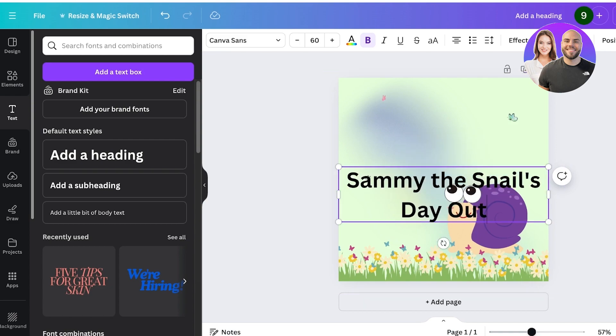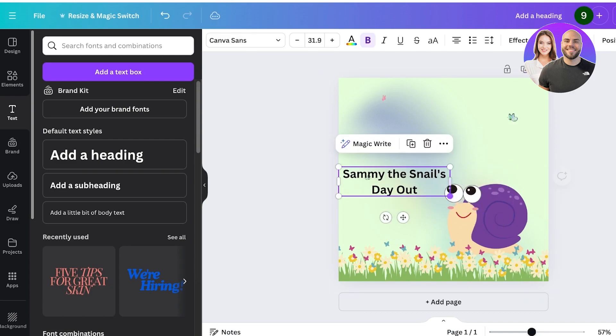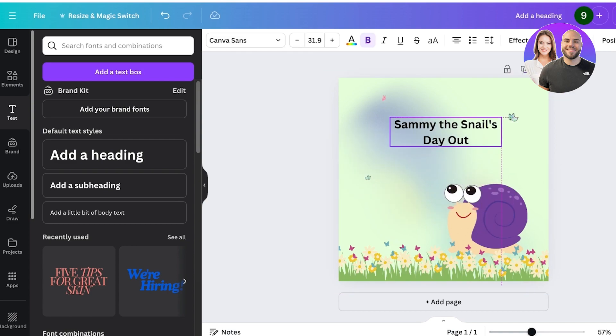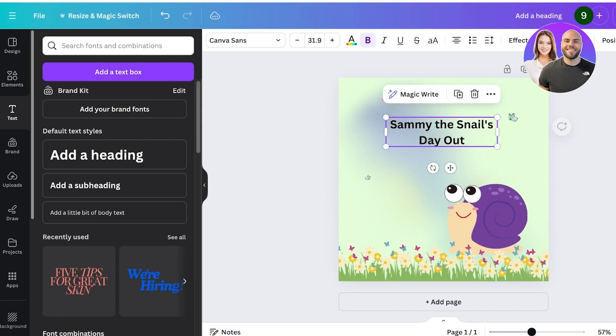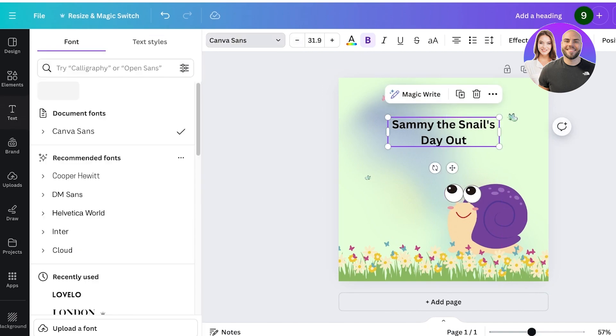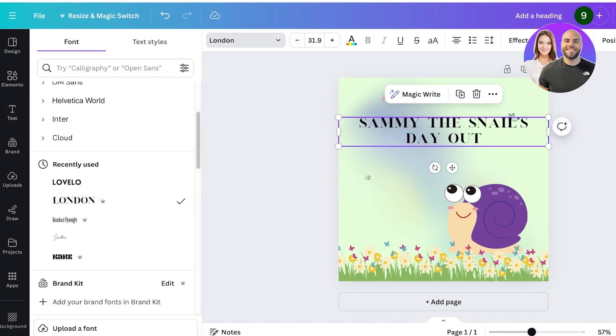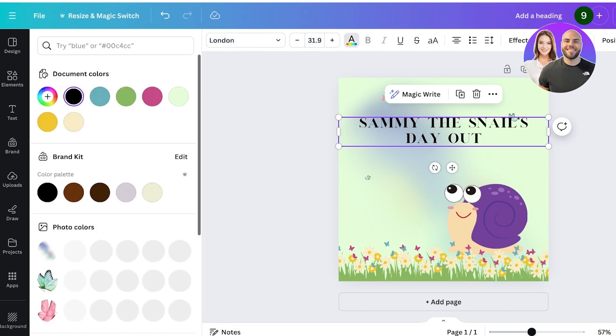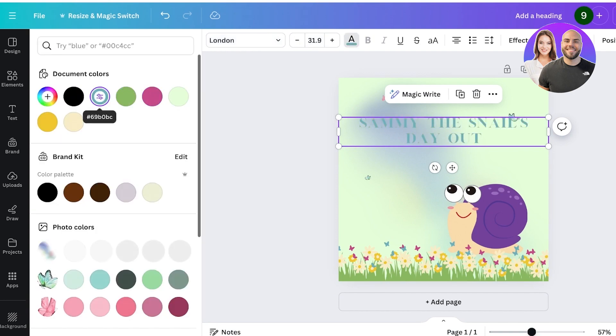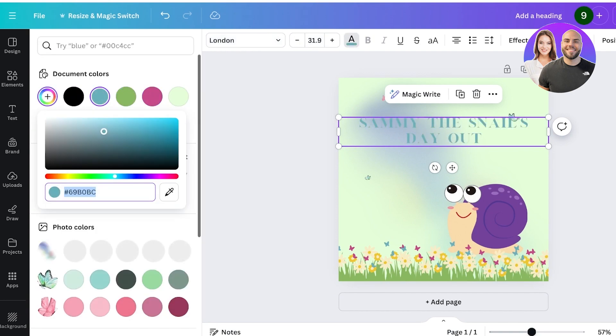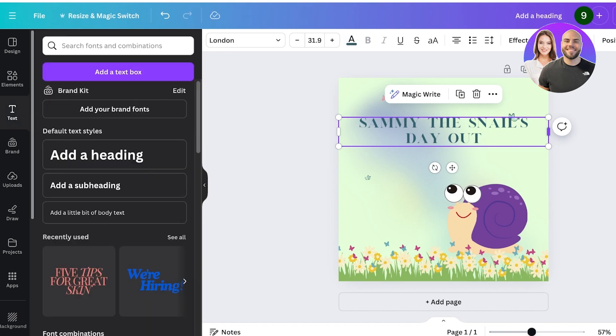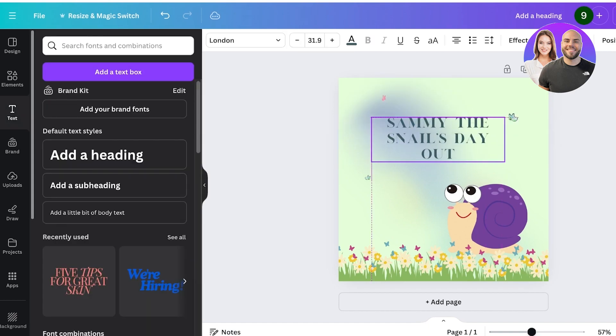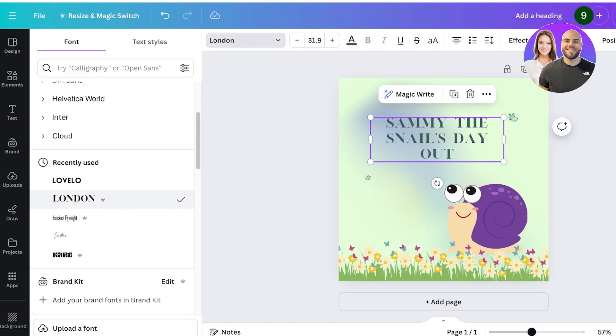Once I've done that, I'm going to resize it and I'll just add the title over here like so. You can stylize your font however you want—you can customize colors and do a lot more in terms of customization if you so choose to. I'll just add this Sammy the Snail's Day Out and make sure to choose a font that would be suitable for a children's book.